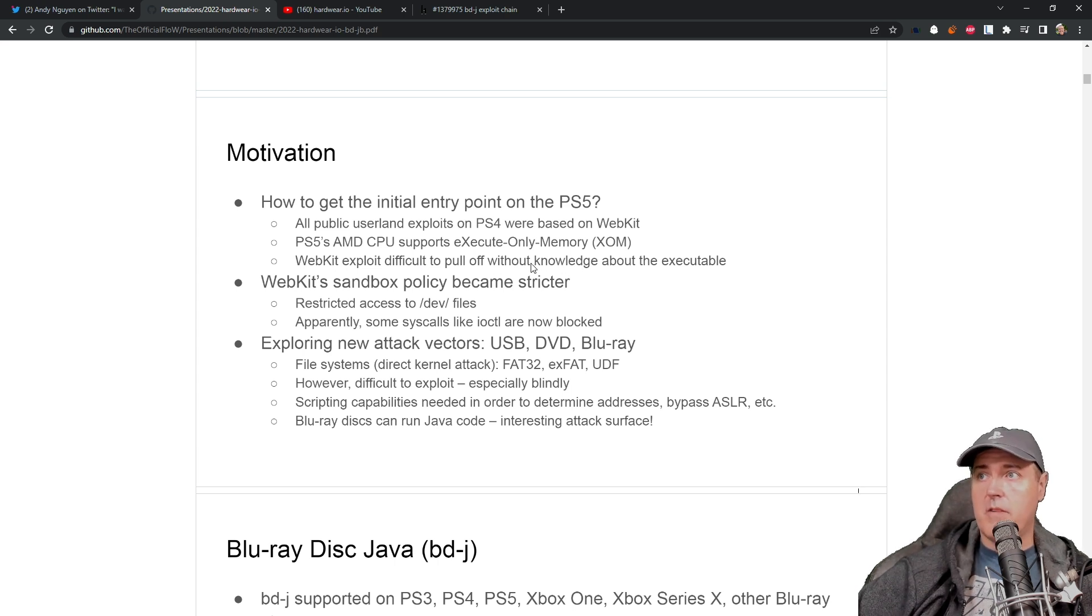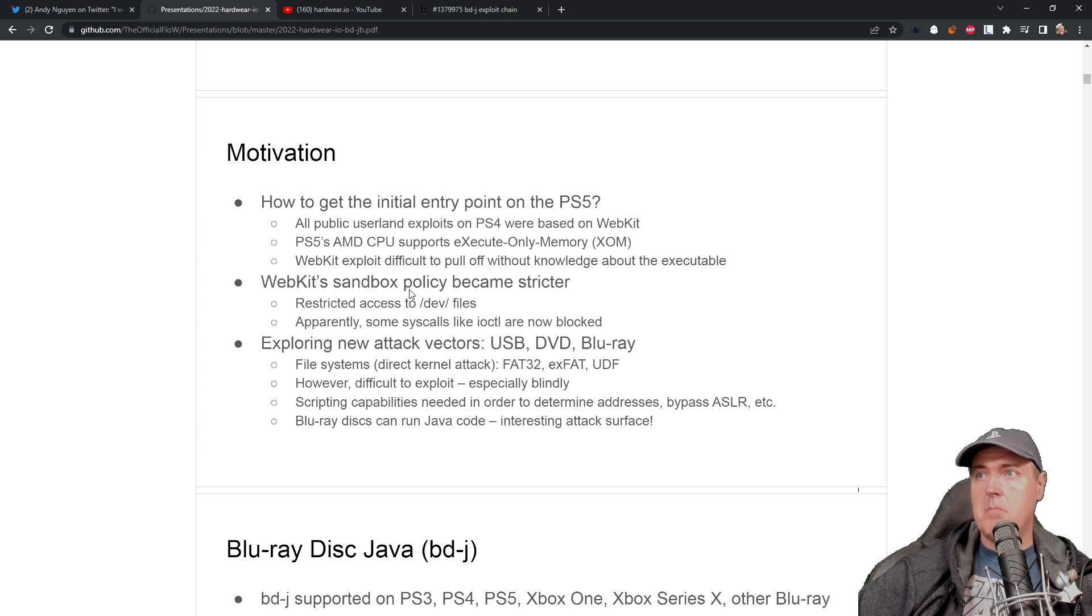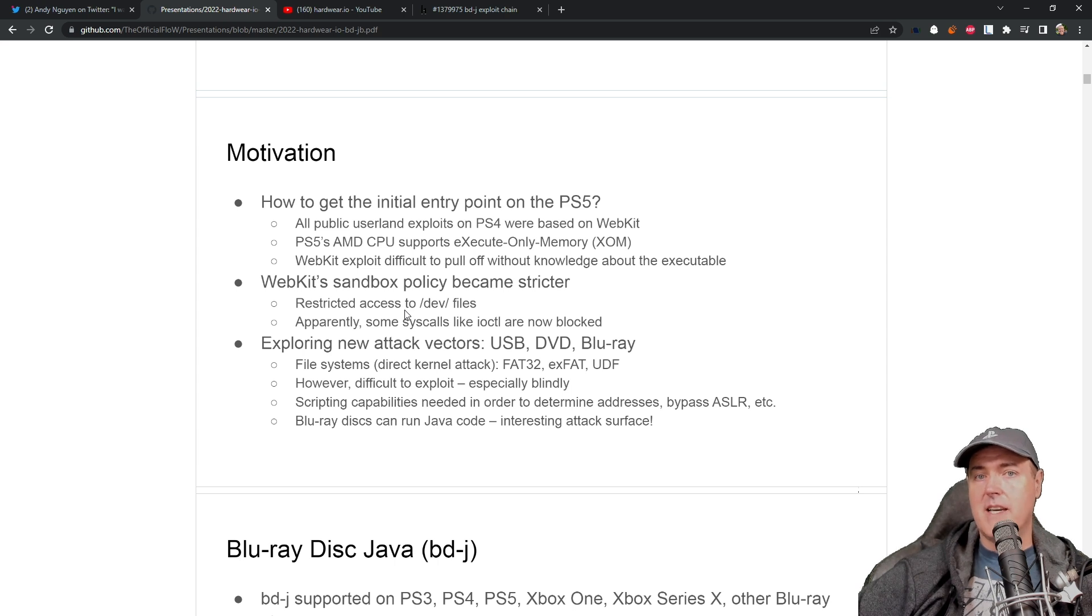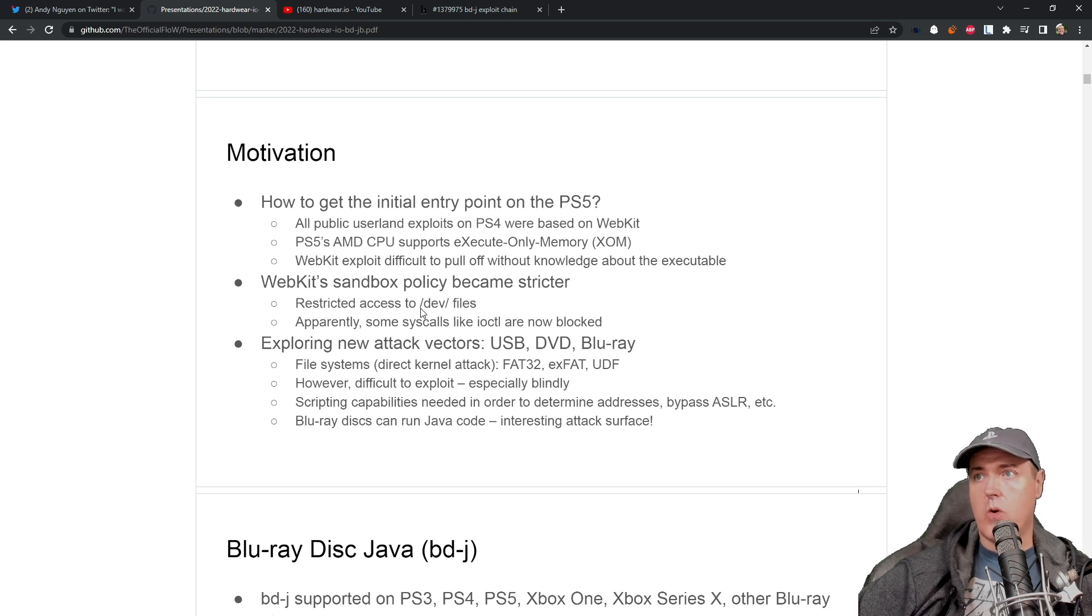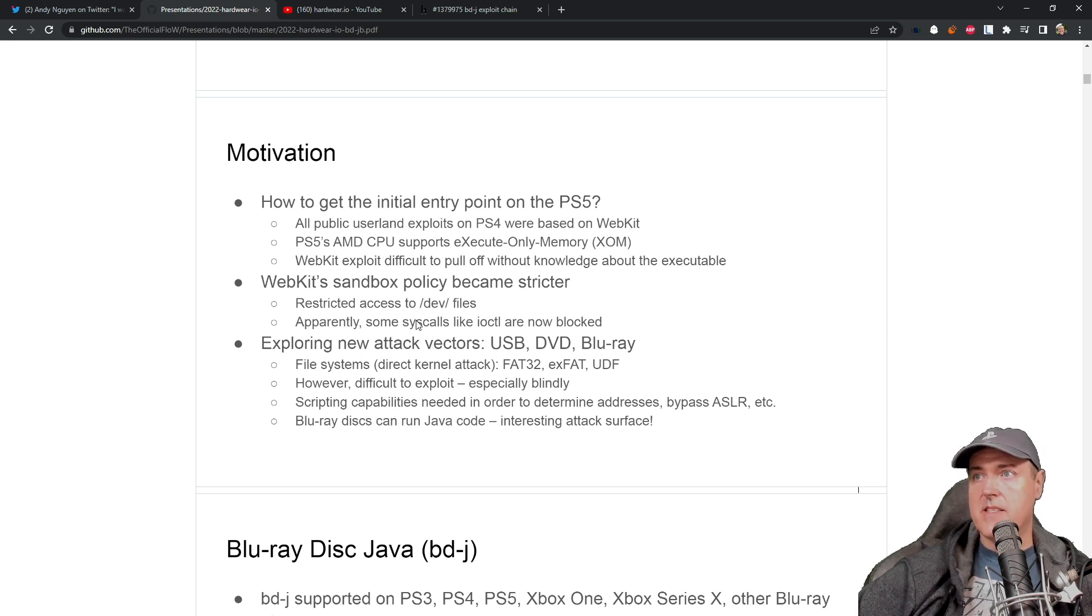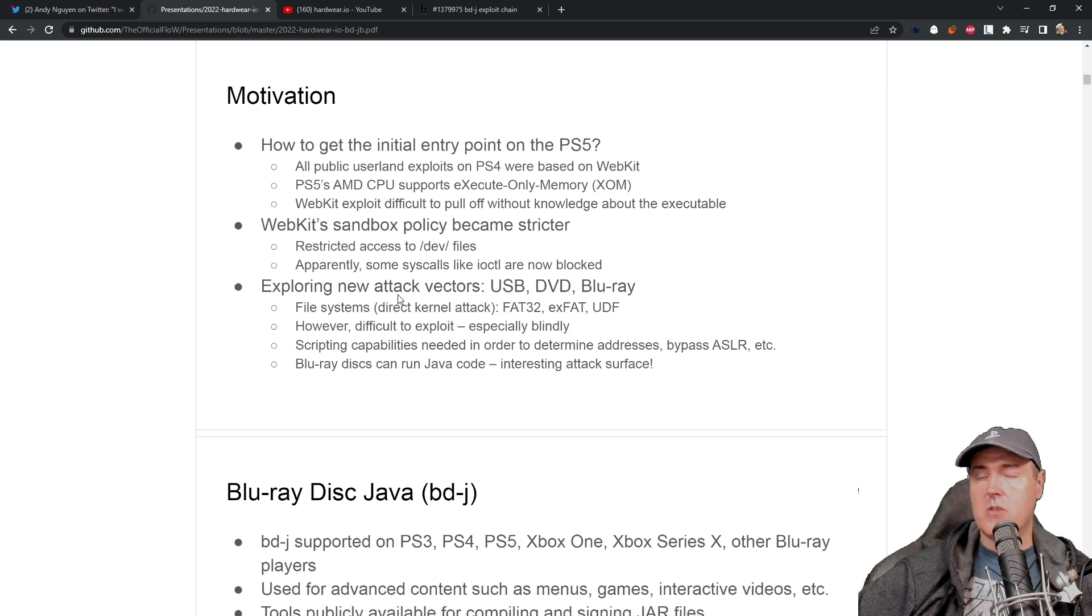WebKit exploit was difficult to pull off without knowledge of the executable. So the WebKit sandbox also became stricter. So basically, they did not have as much access as they had in the PlayStation 4 9.00.